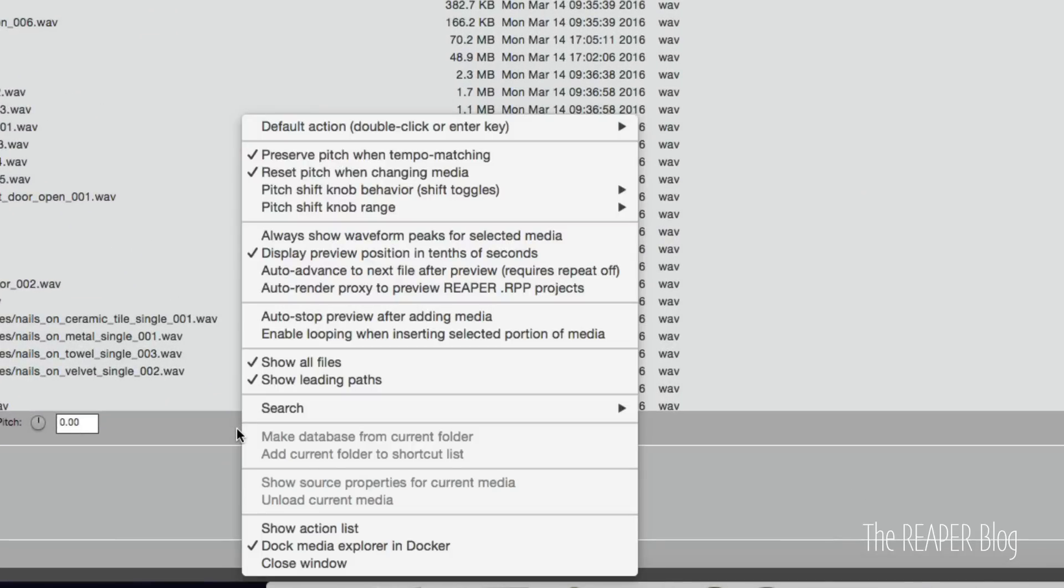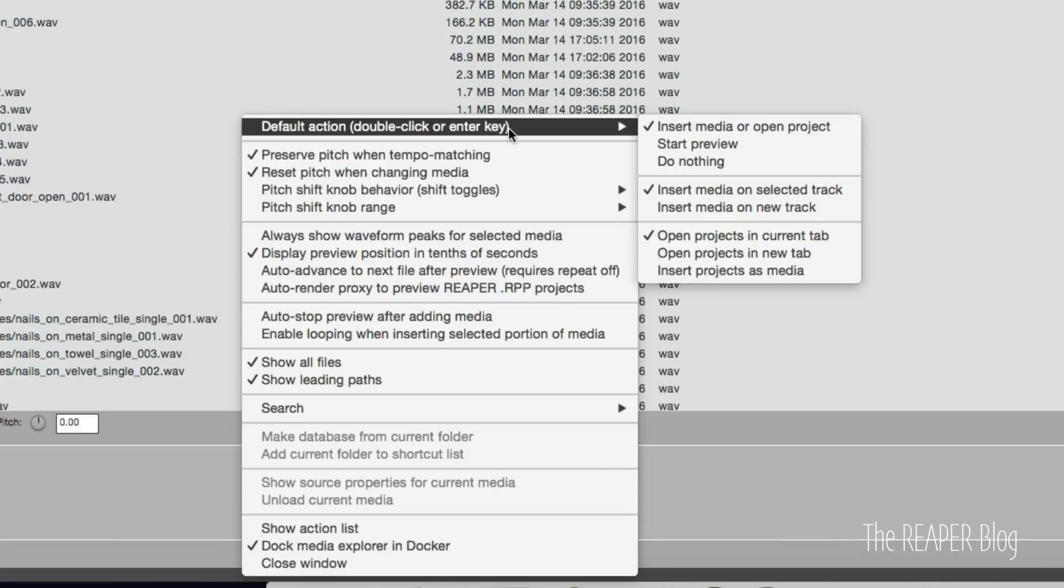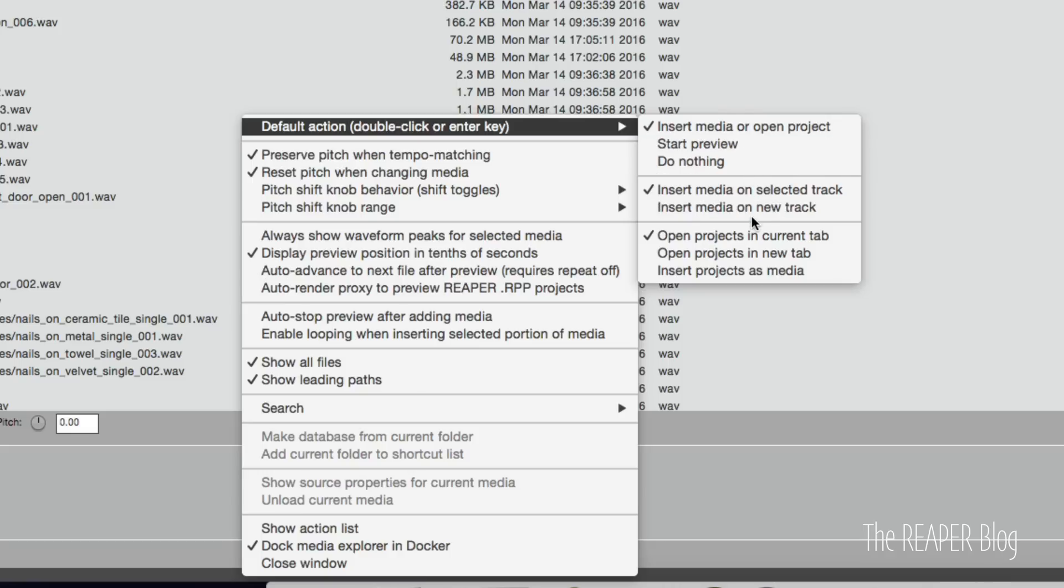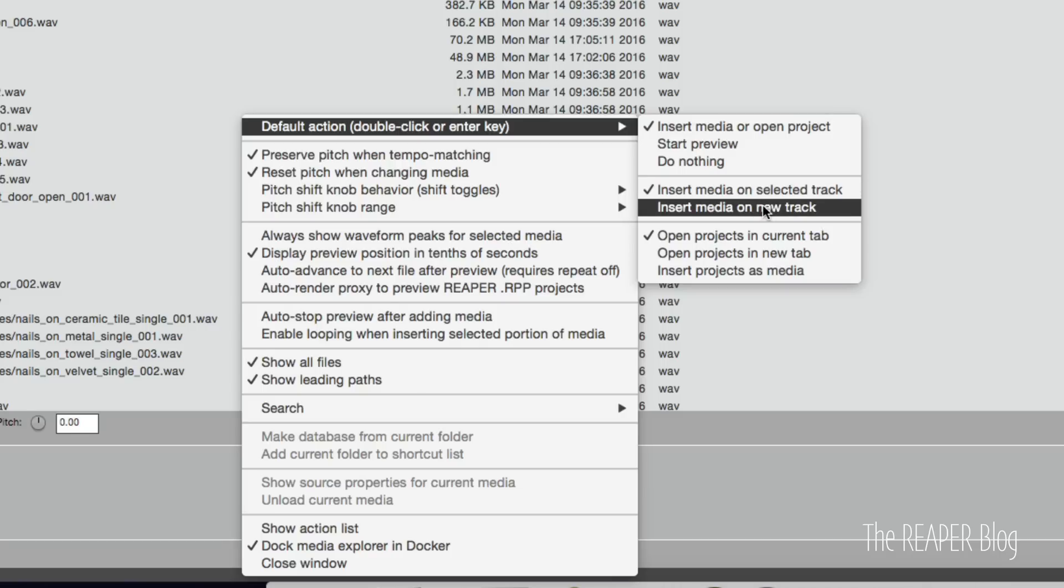Another thing we can find in the options is what happens when you double-click something. So we can insert a media item, or in the case of a project file, we'll open that project. We could start the preview. We could do nothing. And then when we're inserting a media item, should it go to the selected track? Should it go on a new track?